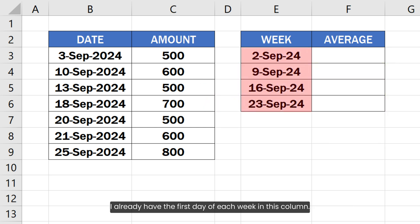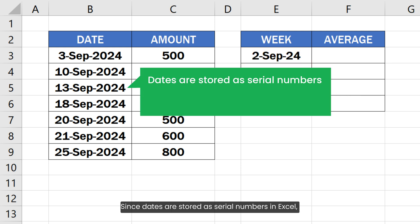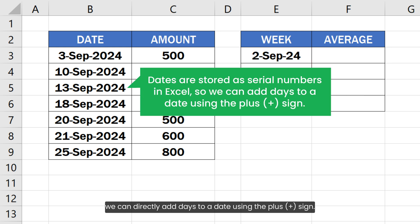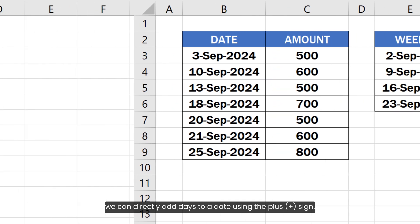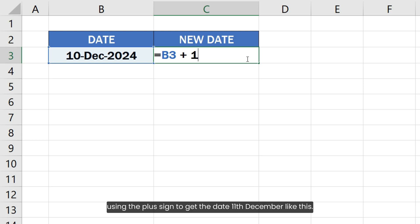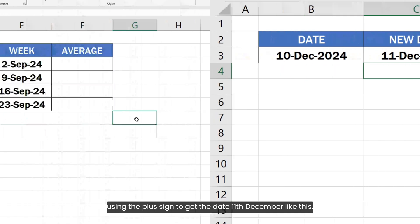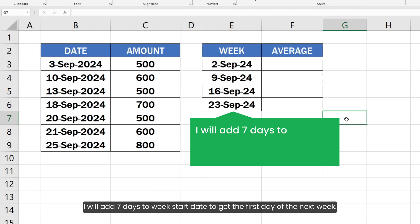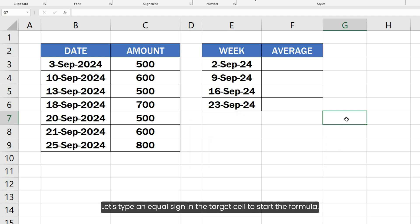I already have the first day of each week in this column. Since dates are stored as serial numbers in Excel, we can directly add days to a date using the plus sign. For example, we can add 1 day to the date 10th December 2024 using the plus sign to get the date 11th December like this. I will add 7 days to week start date to get the first day of the next week.